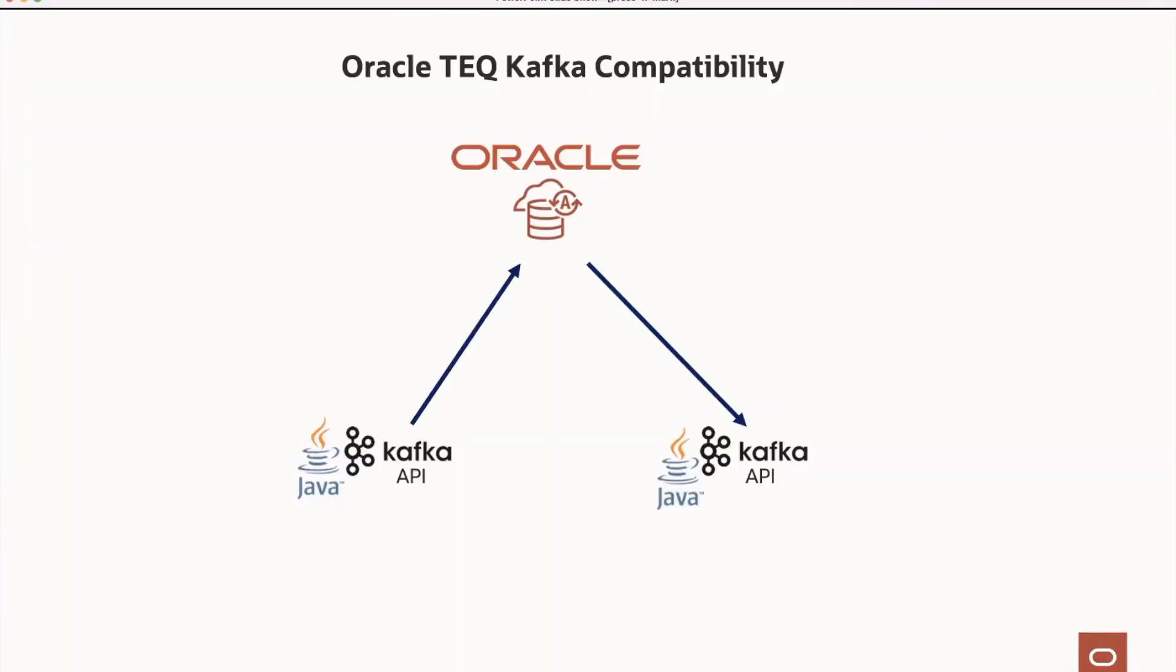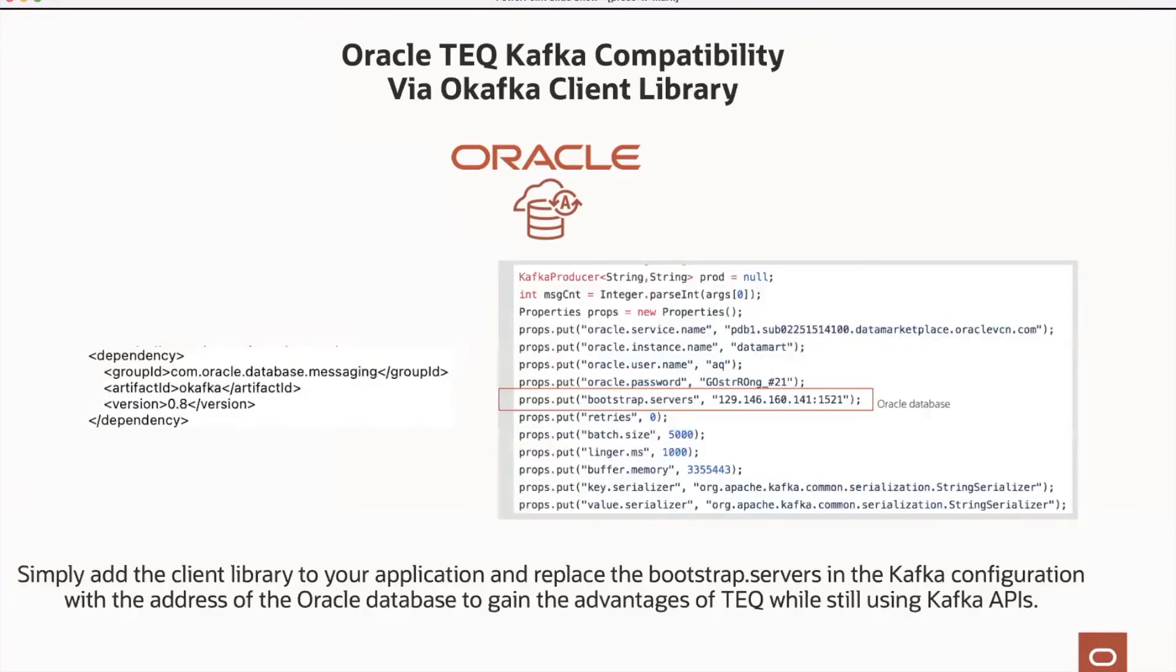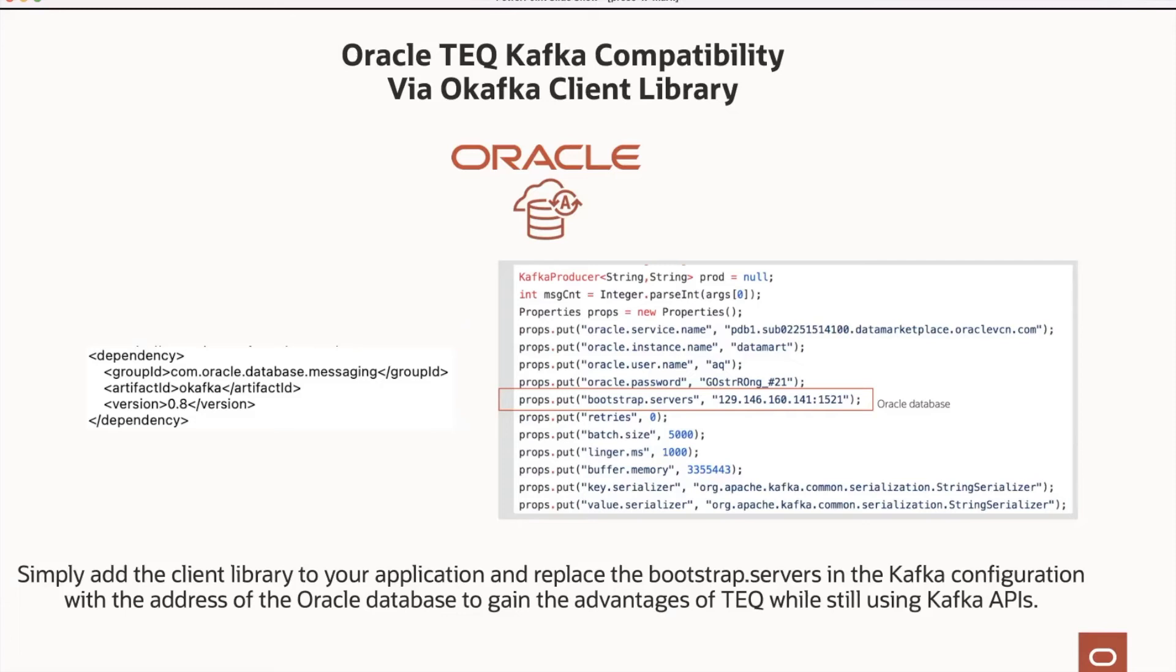And now I will show direct compatibility with Kafka and teq using the oKafka library. Oracle teq Kafka compatibility is obtained via the use of an oKafka client library. Simply add the client library to your application and replace the bootstrap servers in the Kafka configuration with the address of the Oracle database to gain the advantages of teq while still using Kafka APIs.